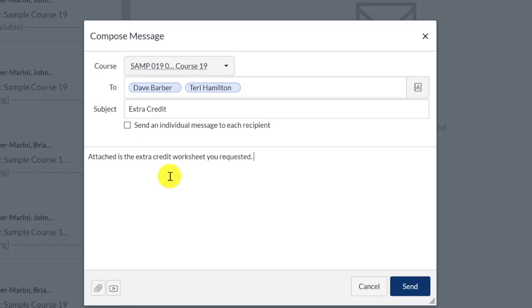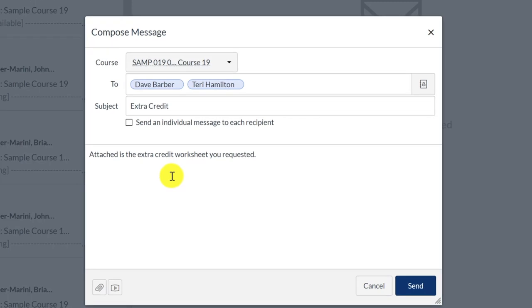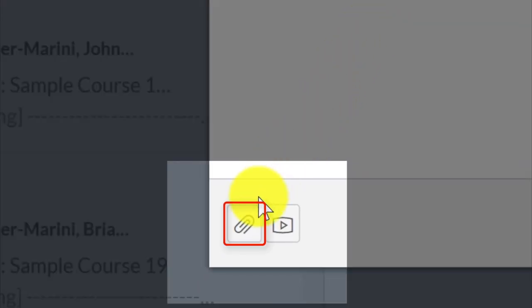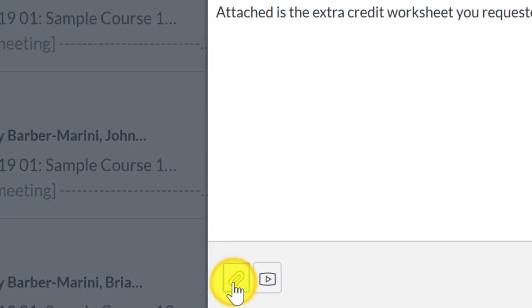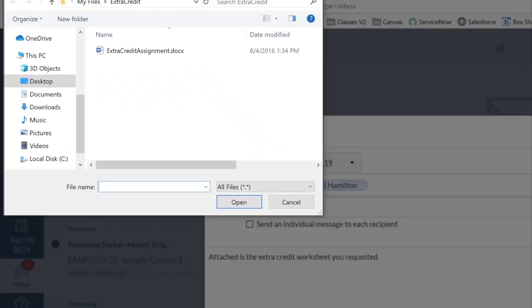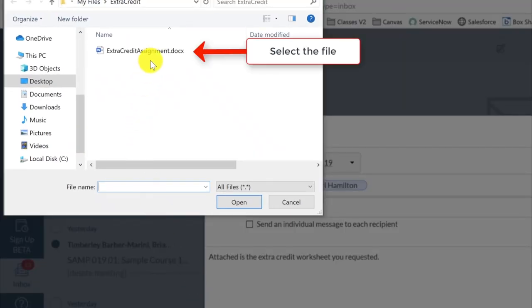You can attach files to your Inbox message by clicking on the Paperclip icon in the lower left corner of the Compose message window. Use the pop-up to navigate to the file and select it.